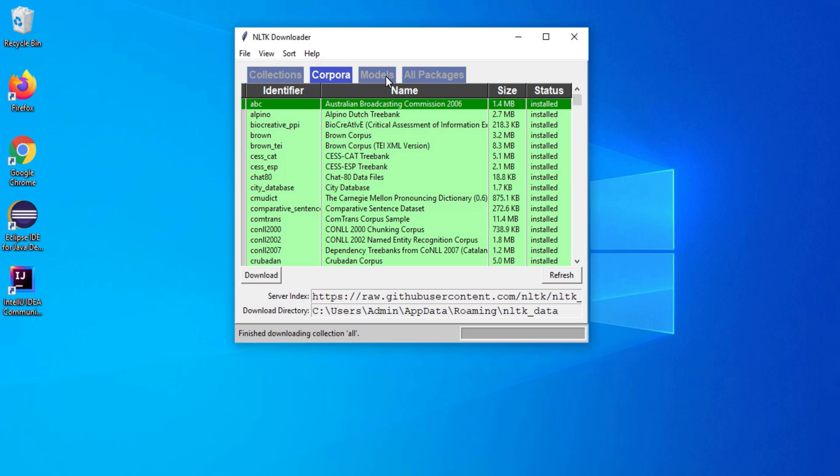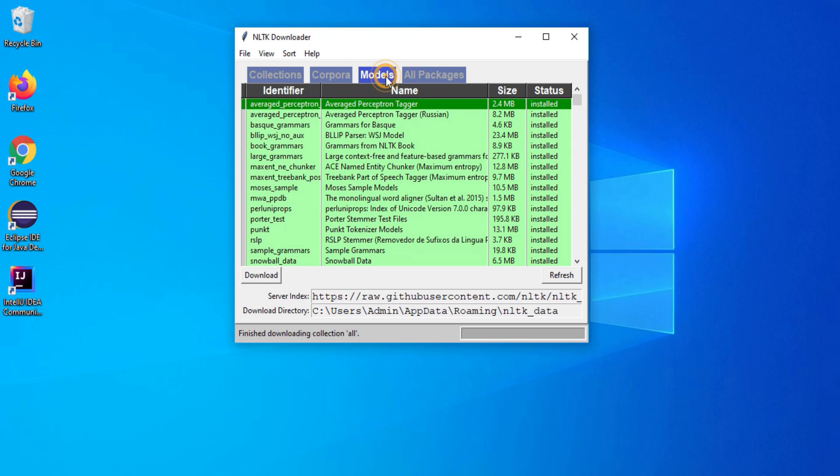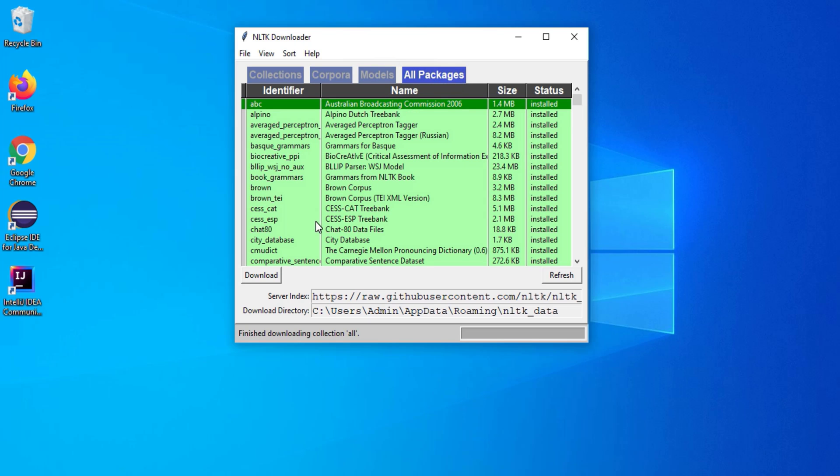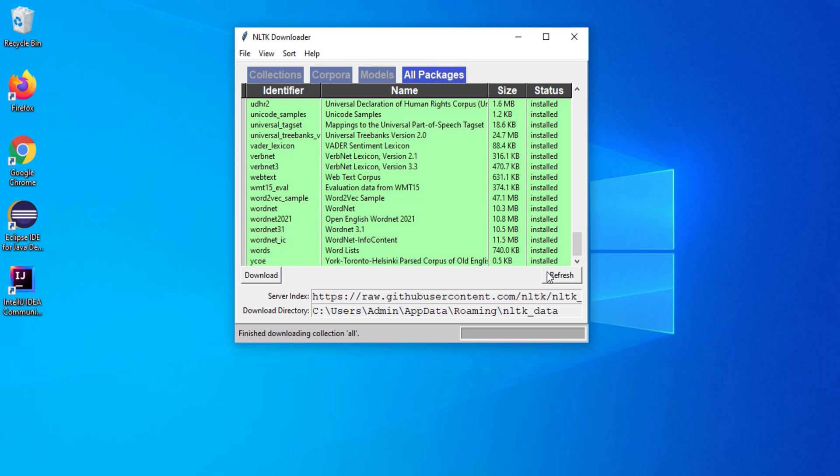You can go to different tabs. You can see corpora, models and all packages have been installed. So you can use these packages in your project.